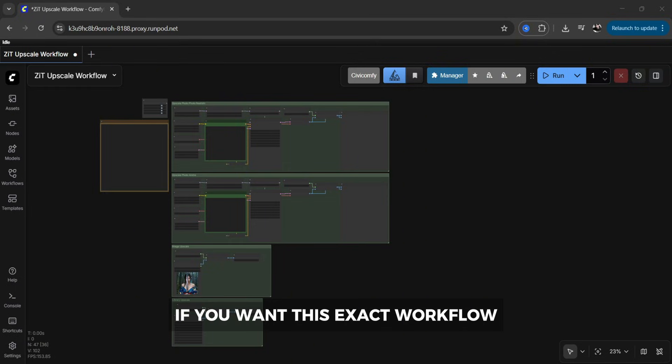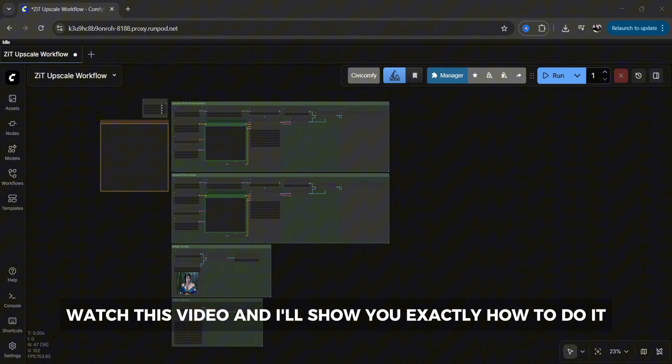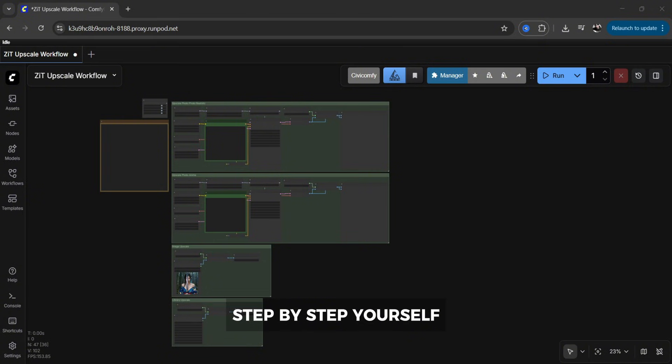If you want this exact workflow you can download it through my Patreon that is linked below. If not, watch this video and I'll show you exactly how to do it step by step yourself.